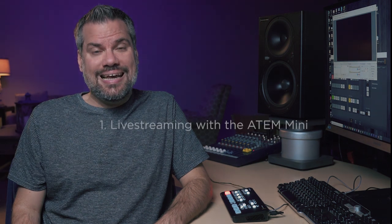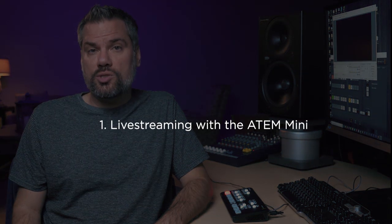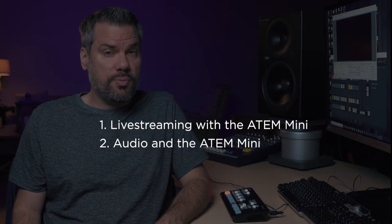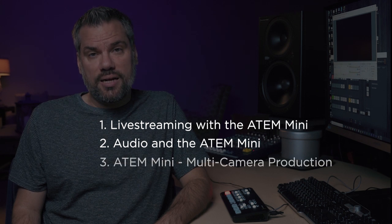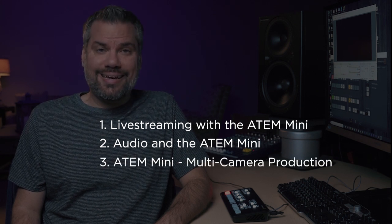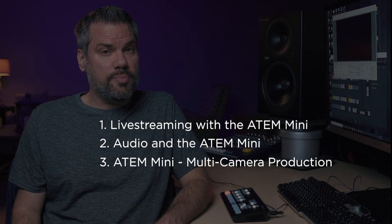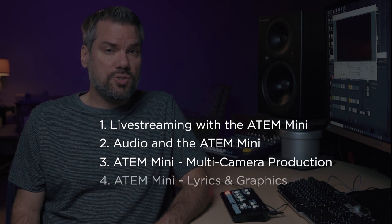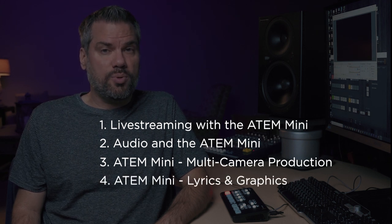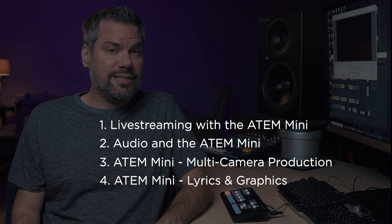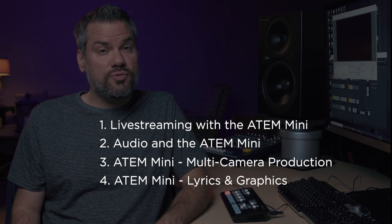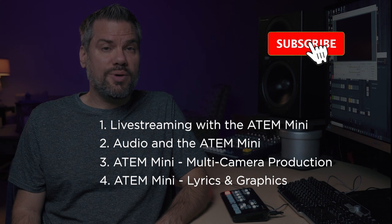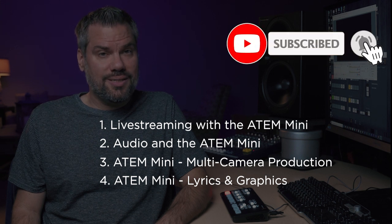Because I think this switcher is going to start showing up in so many churches, I'm going to do a whole series of videos about it. In addition to this video, we'll talk about how to get audio into it from your audio mixer, how to set up a multi-camera shoot, and connect cameras that are further away than HDMI cables can run, and also how to bring your lyrics in from a projection computer and overlay that over your video. So if you haven't already, be sure and subscribe to my channel so you don't miss those videos.